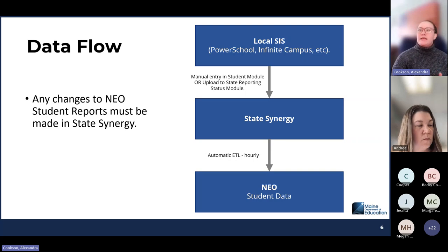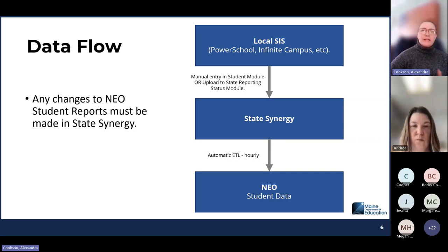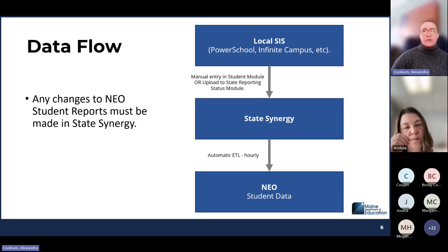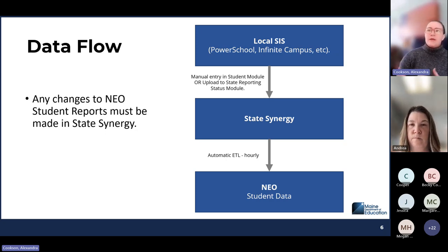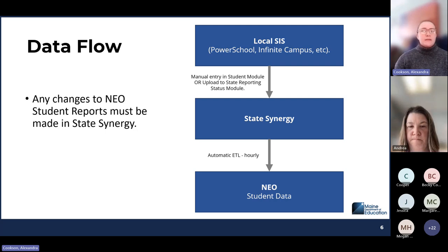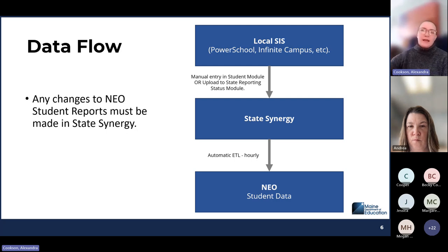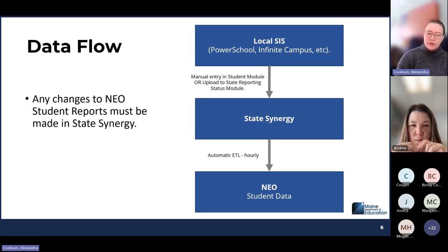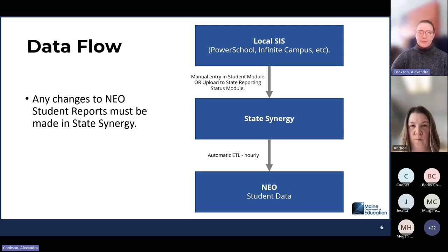For those who are maybe new to this process, here is our general data flow. Data is usually entered initially into your local student information system, and then it's required that you do an upload into Synergy, or do some manual entry into the student module in Synergy to get the data up to the state level. Once it's at the state level, there is an hourly ETL that runs up to NEO. Data that is in NEO has to be edited in Synergy, and if it's not correct in Synergy, you want to look back at your local student information system. If it's missing from state Synergy, it's not going to be reflected in the NEO student data reports. Any changes to a student record need to be made in Synergy.